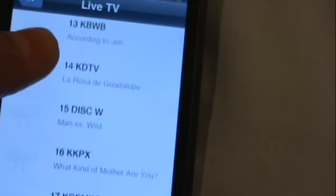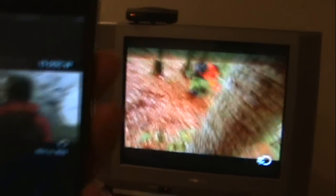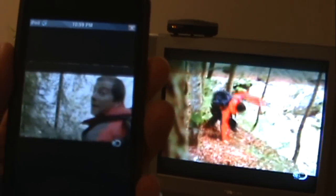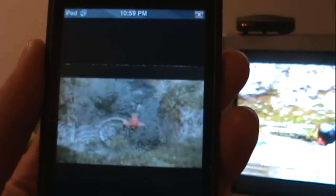Just to prove this is live TV, I'm going to open the TV and go to channel 15. There's about a five to ten second delay, but as you can see, this is live TV. He jumps into the water — and seconds later, he jumps into the water on the device too.